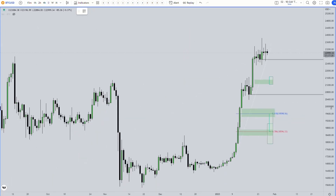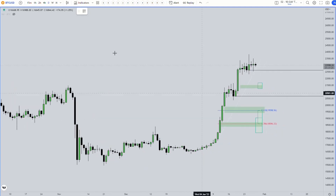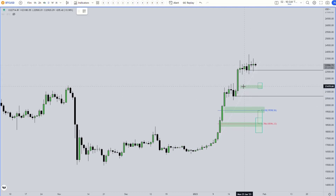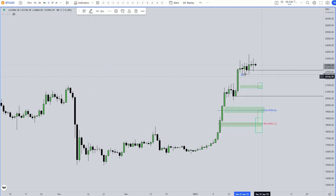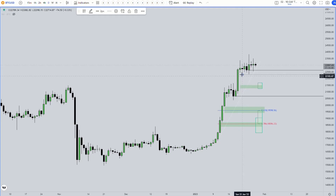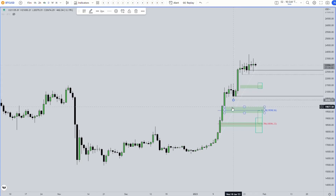Zooming back out to the daily, it becomes more interesting. We have liquidity resting underneath this low most likely, and a huge daily fair value gap lining up with it. We also have more liquidity sitting underneath 20,382, and again a fair value gap on the daily — and another fair value gap on the daily.